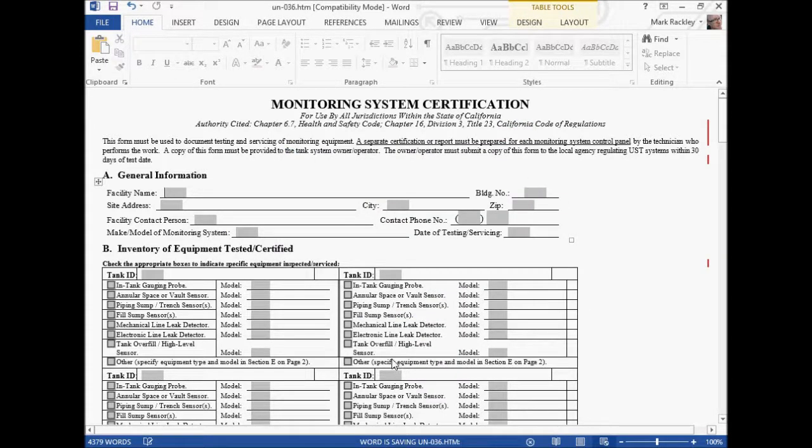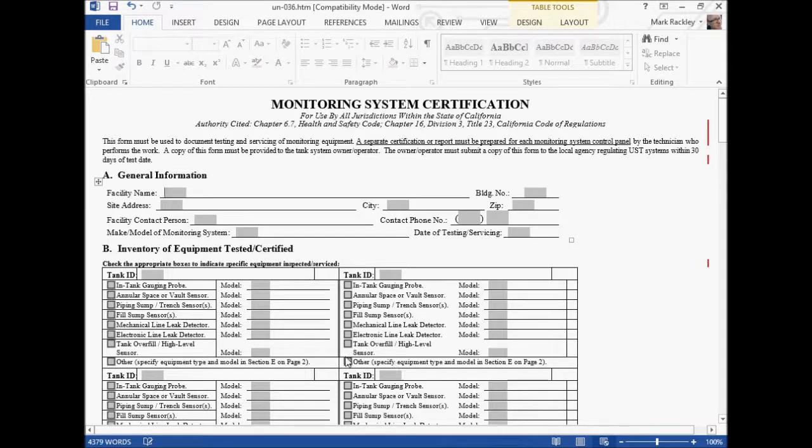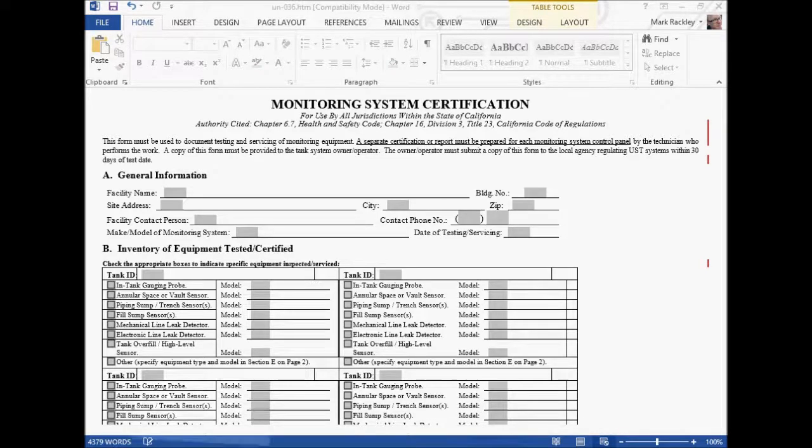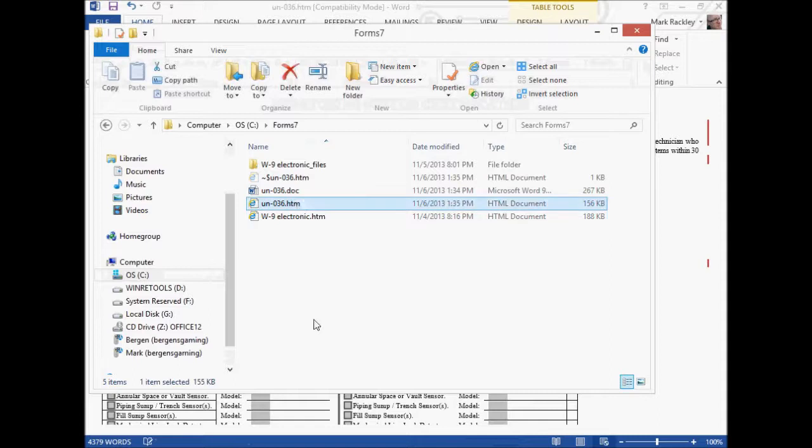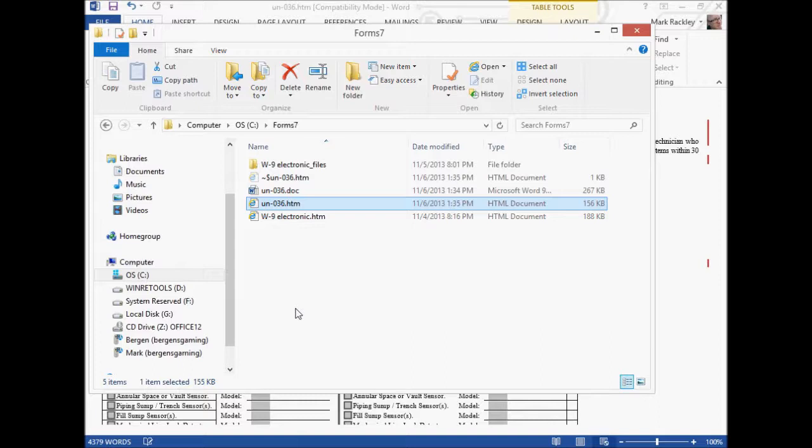And that is going to create for us an HTML version of this page, which will look the same as the Word document. Now that's done. It got saved for us. There's the file right there. And we're going to upload this file now to a SharePoint document library so we can get it into SharePoint.